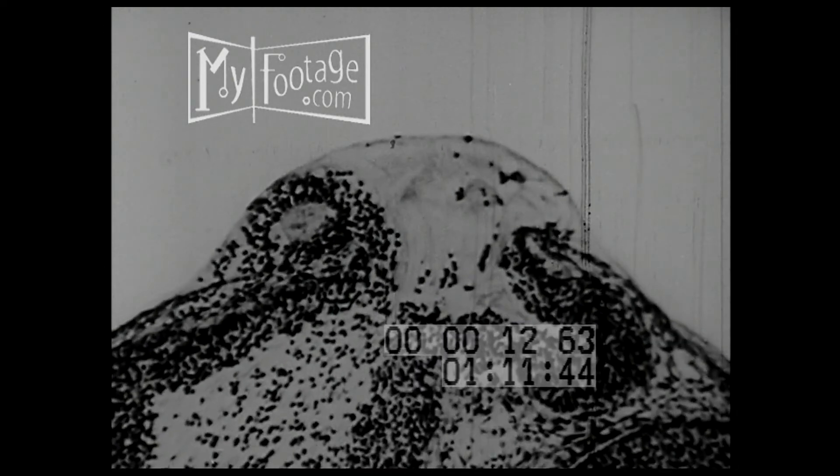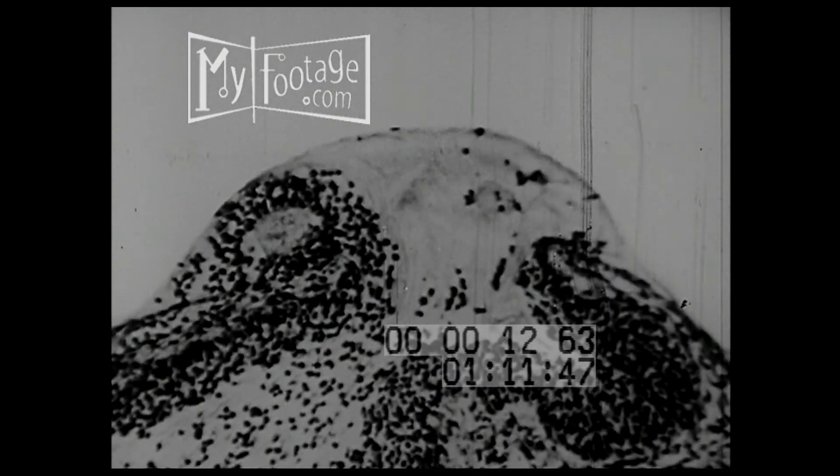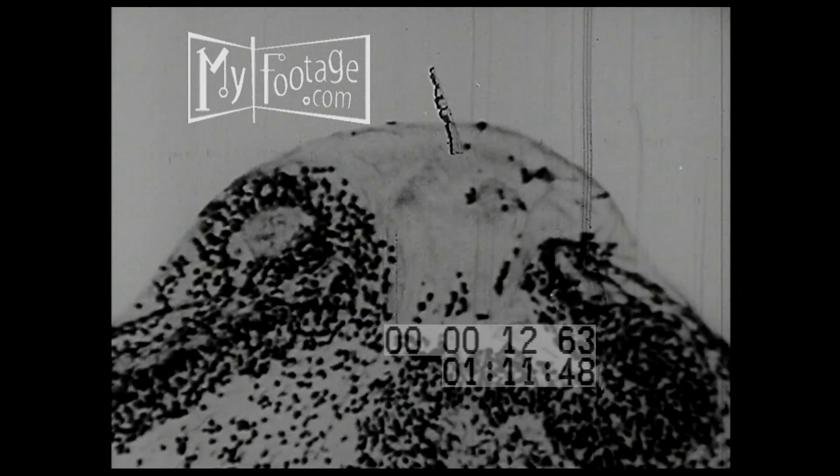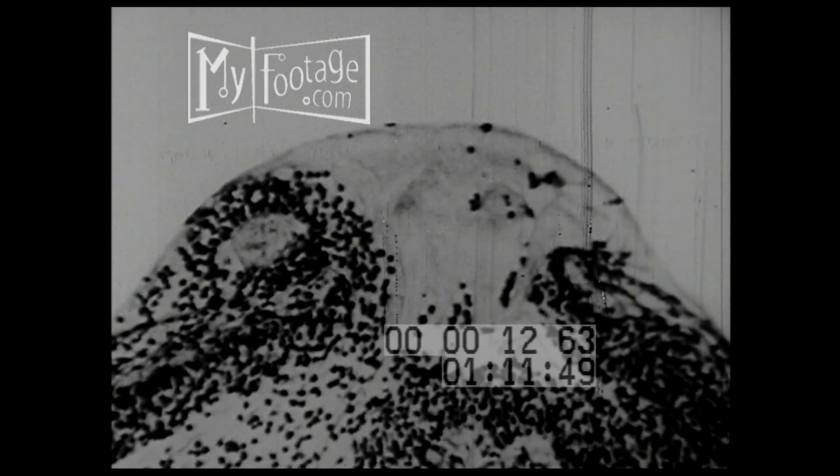But why should a hormone cause a particular set of blood vessels to vanish? Why at one point on the wall and not another? To find out, Dr. Blandow must delve further.